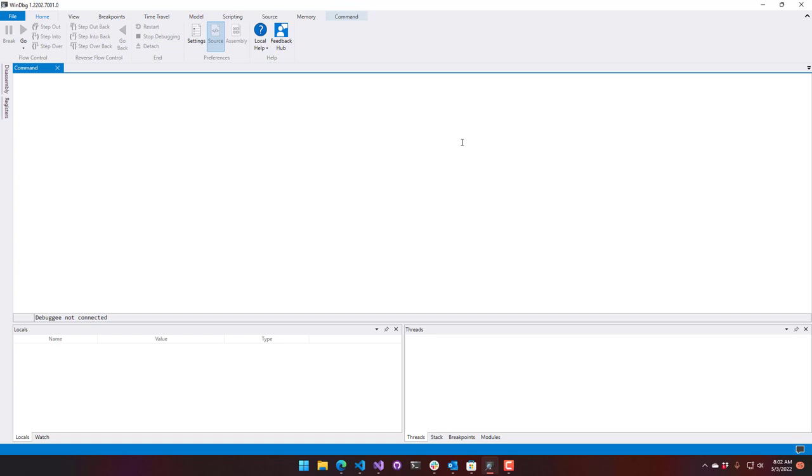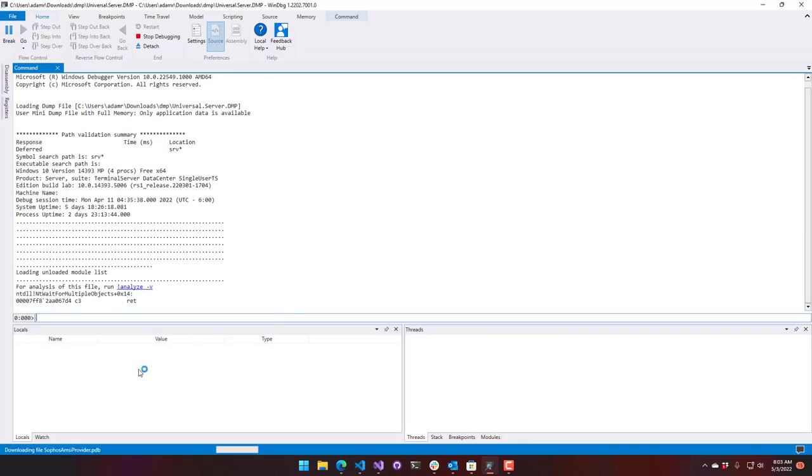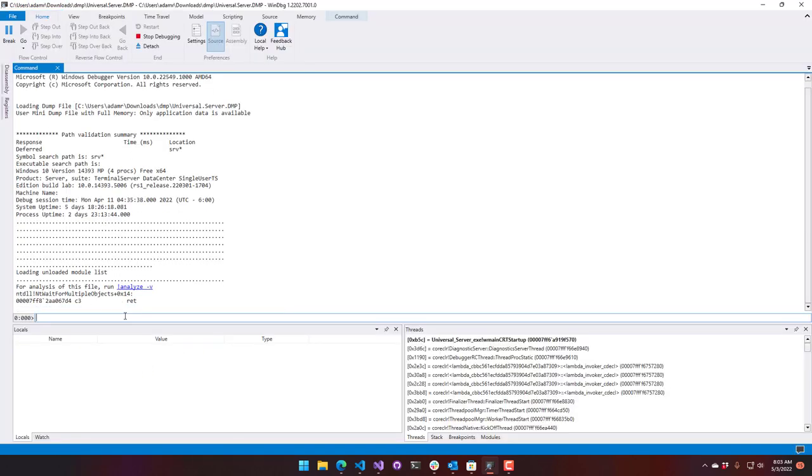So this is the application up and running. If you click File, you can actually open dump files. I actually collected these dump files from customers that were experiencing memory problems with PowerShell Universal. This is about a 5-gigabyte dump file.